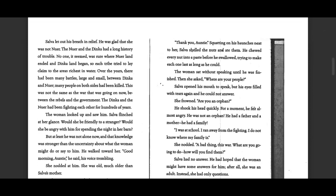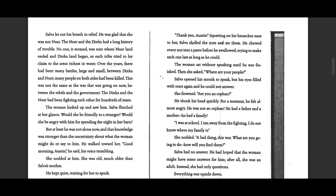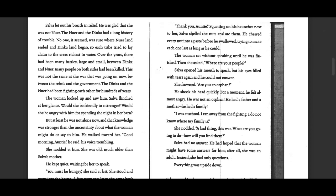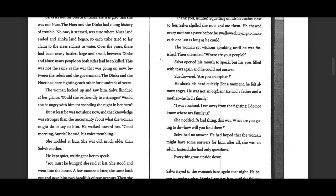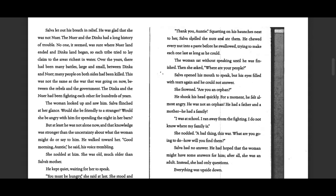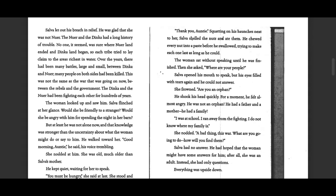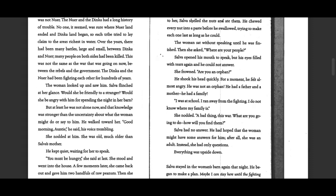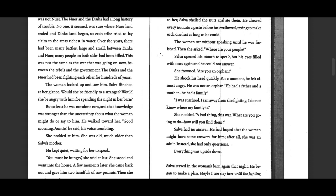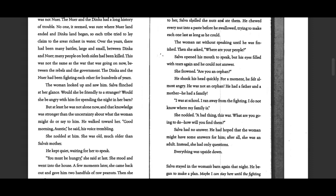Squatting on his haunches next to her, Selva shelled the nuts and ate them. He chewed every nut into a paste before he swallowed, trying to make each one last as long as he could. The woman sat without speaking until he was finished, and she asked, Where are your people?